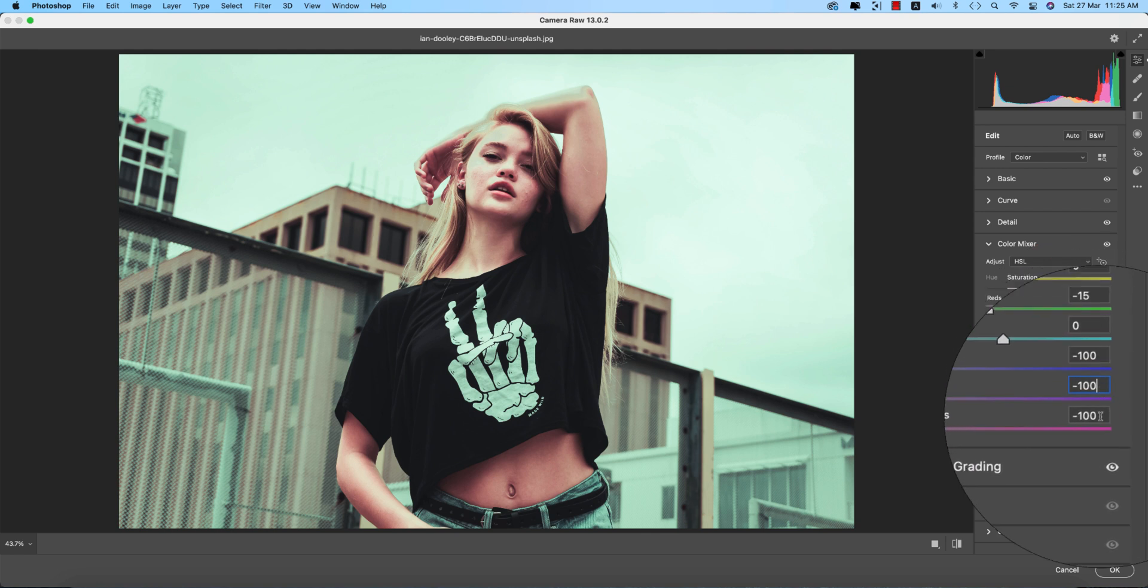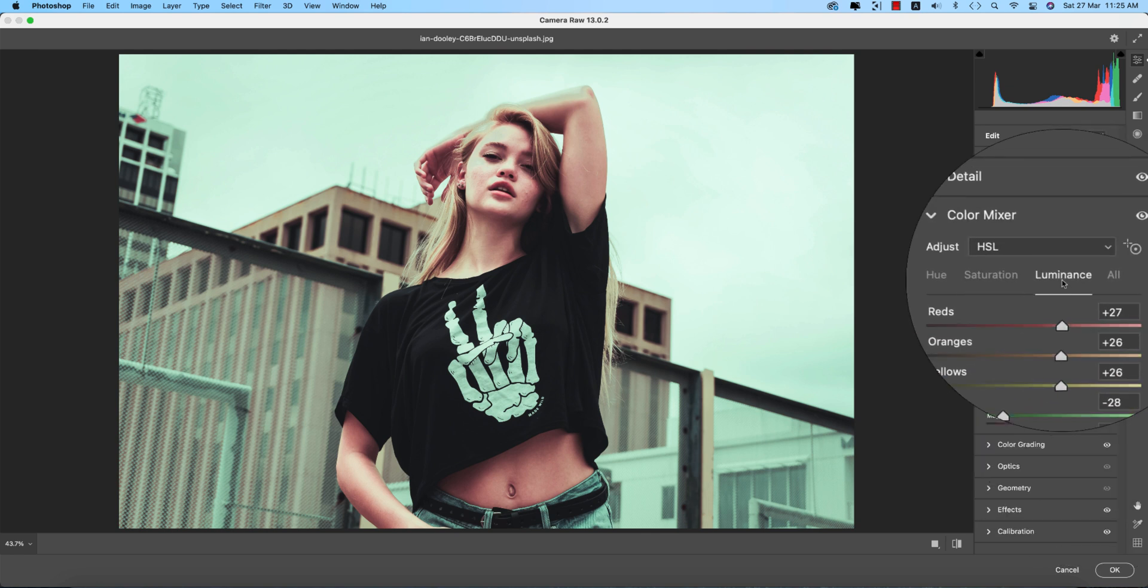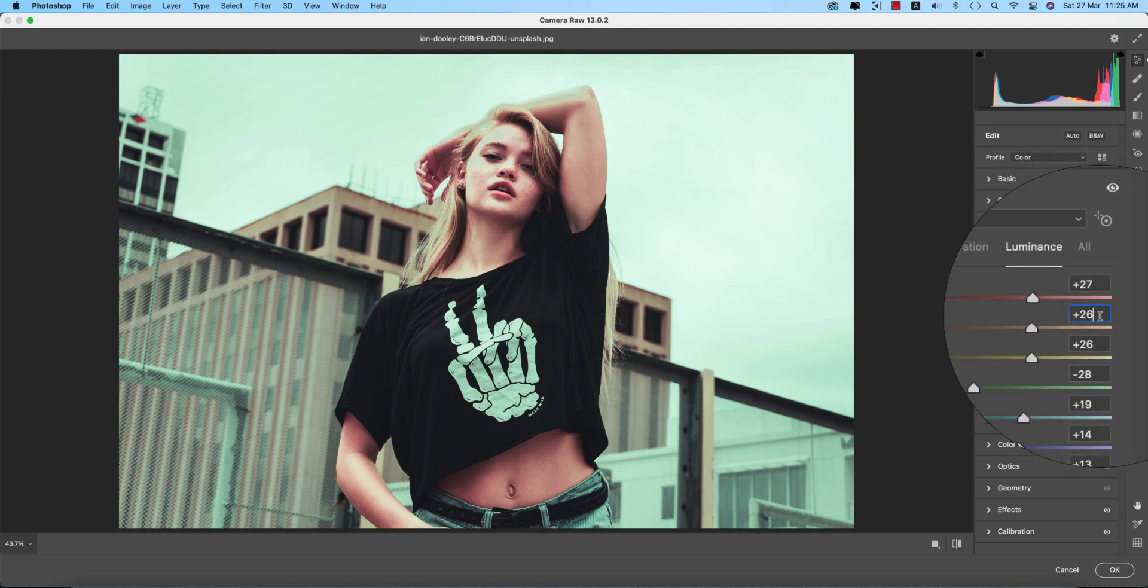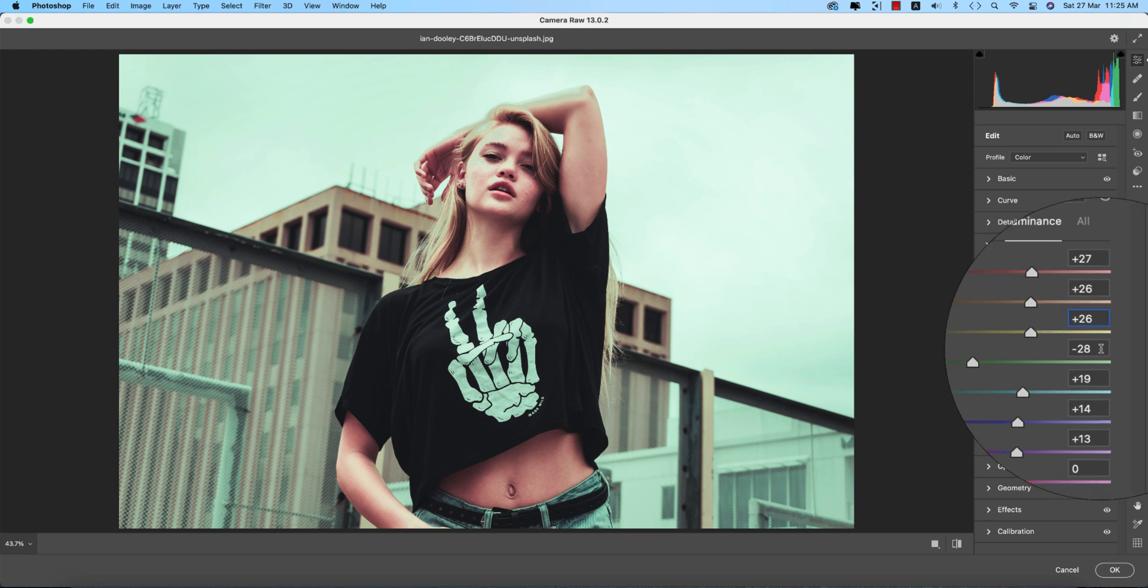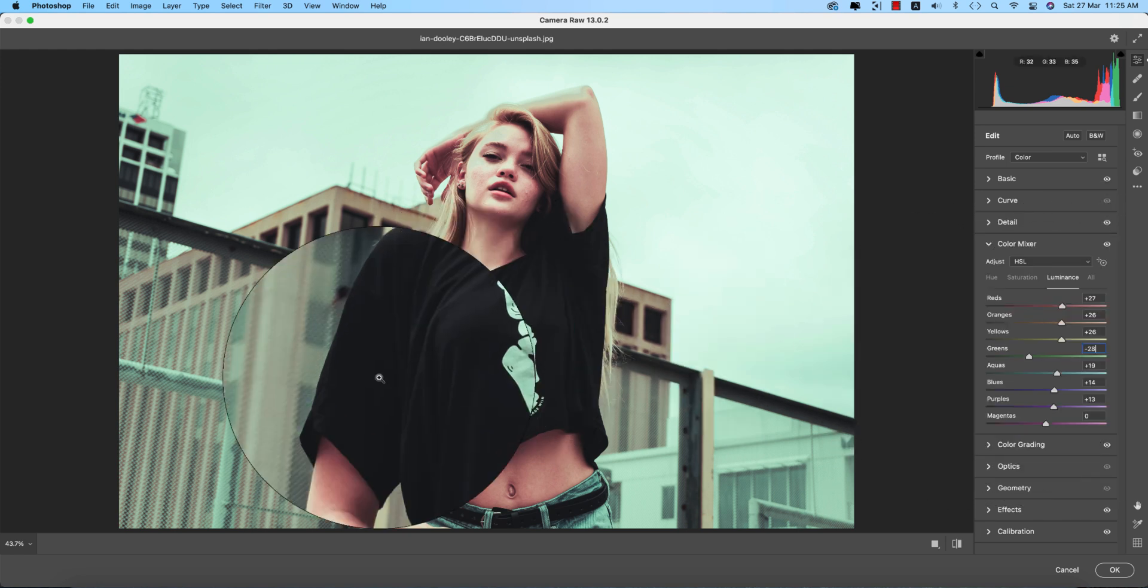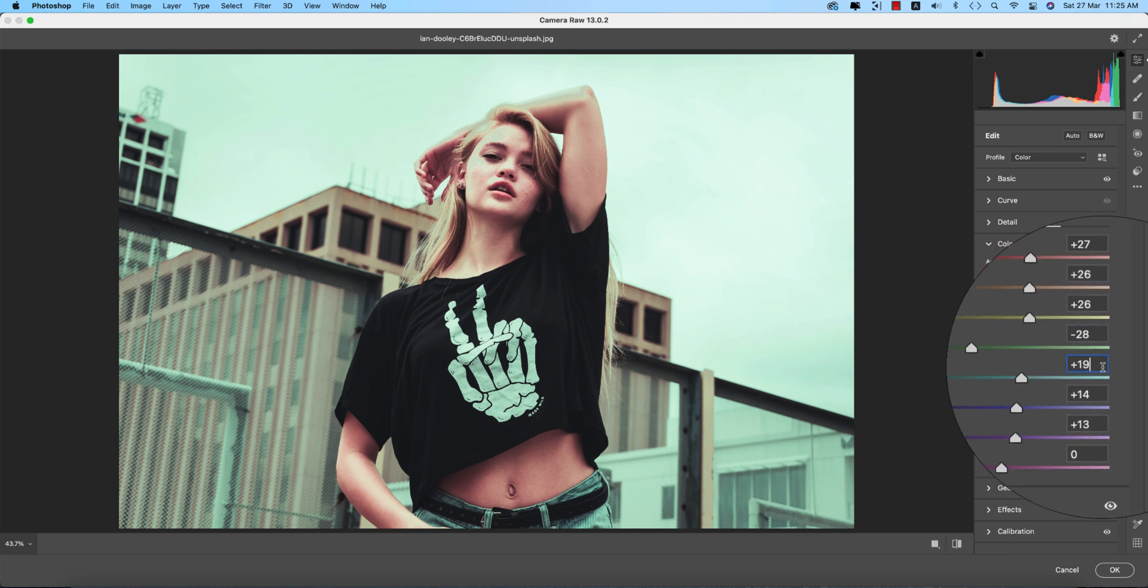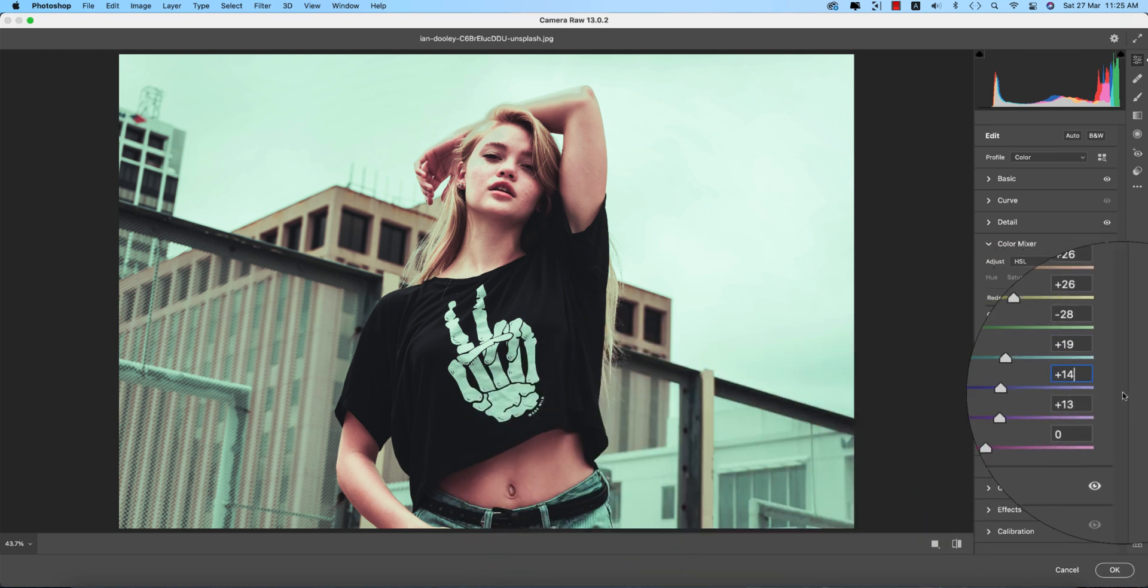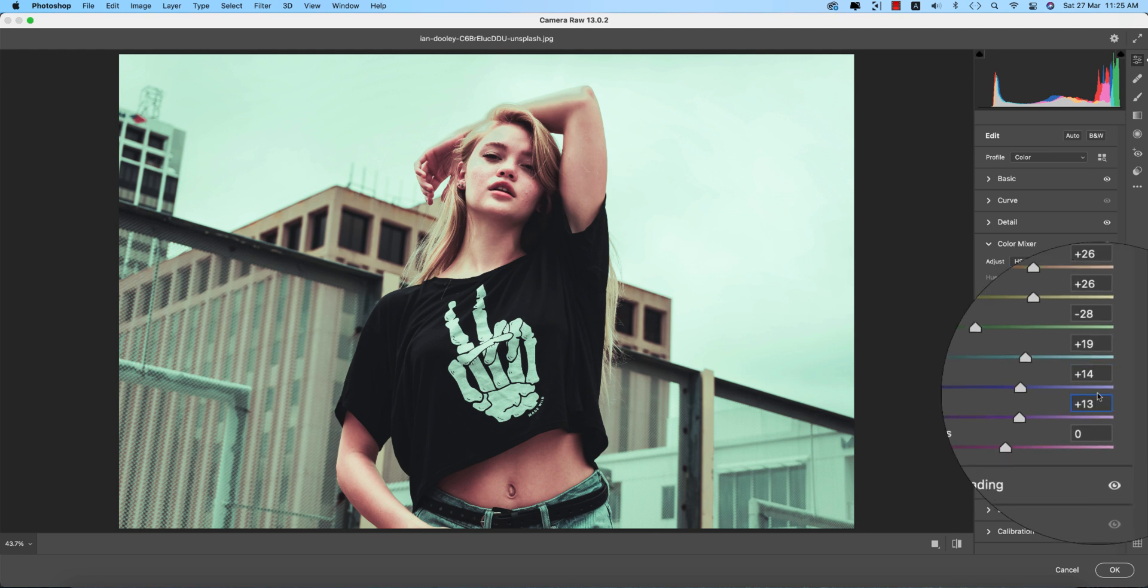And luminance, which is the intensity of the color. Red intensity plus 27, orange plus 26, yellow plus 26, and minus 28 for green. Here the aqua is plus 19, you're getting the aqua color over here. Blues plus 14 and purple plus 13.